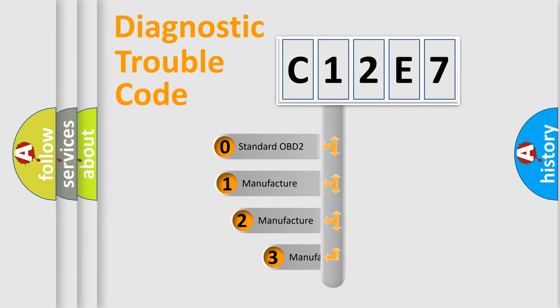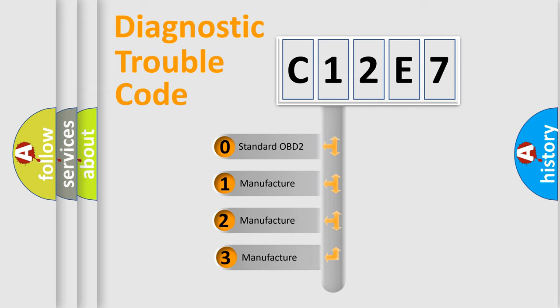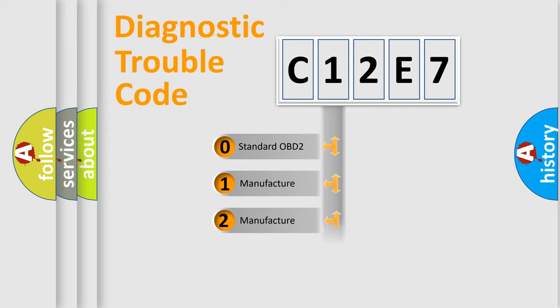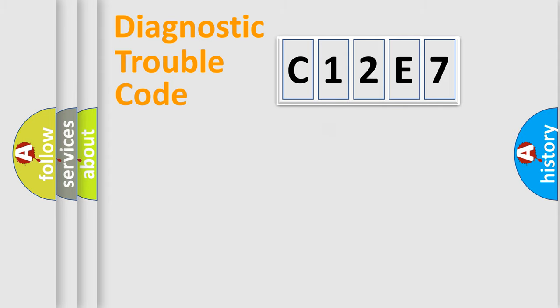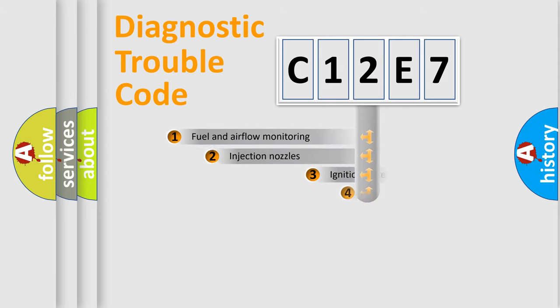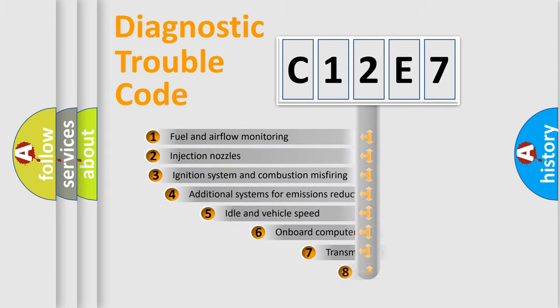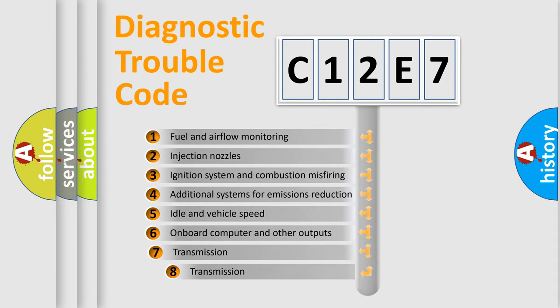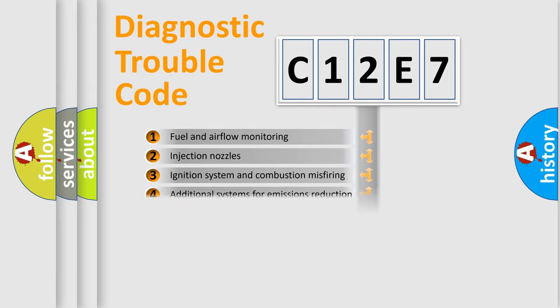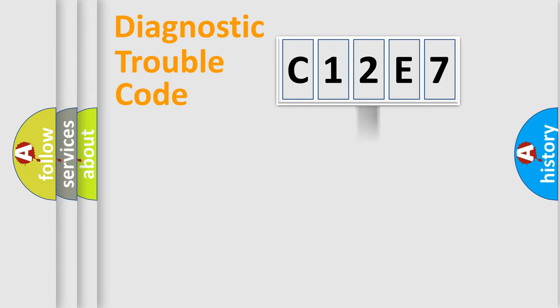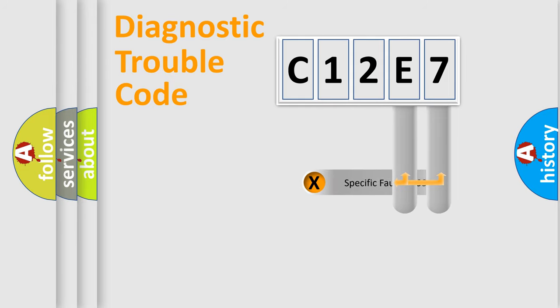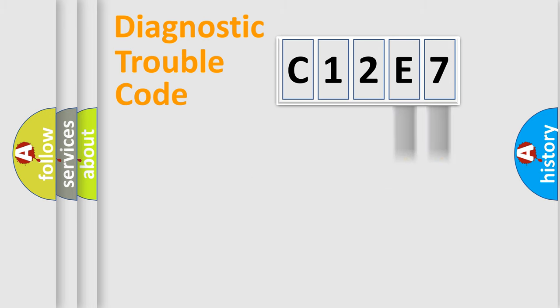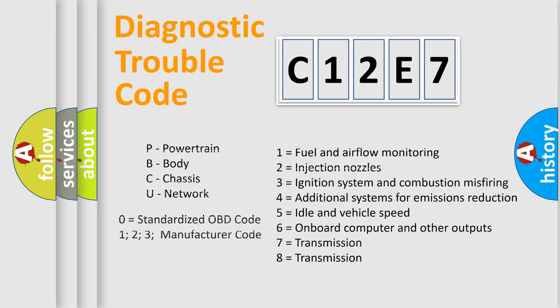If the second character is expressed as zero, it is a standardized error. In the case of numbers 1, 2, or 3, it is a more precise expression of a car-specific error. The third character specifies a subset of errors. The distribution shown is valid only for the standardized DTC code. Only the last two characters define the specific fault of the group. Let's not forget that such a division is valid only if the second character code is expressed by the number zero.